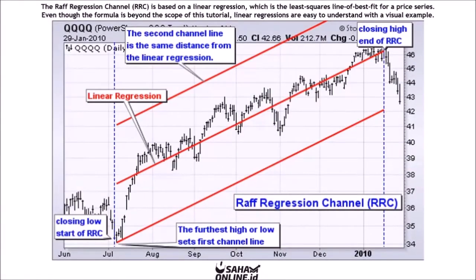The Raff Regression Channel, or RRC, is based on a linear regression, which is the least squares line of best fit for a price series. Linear regressions are easy to understand with a visual example.